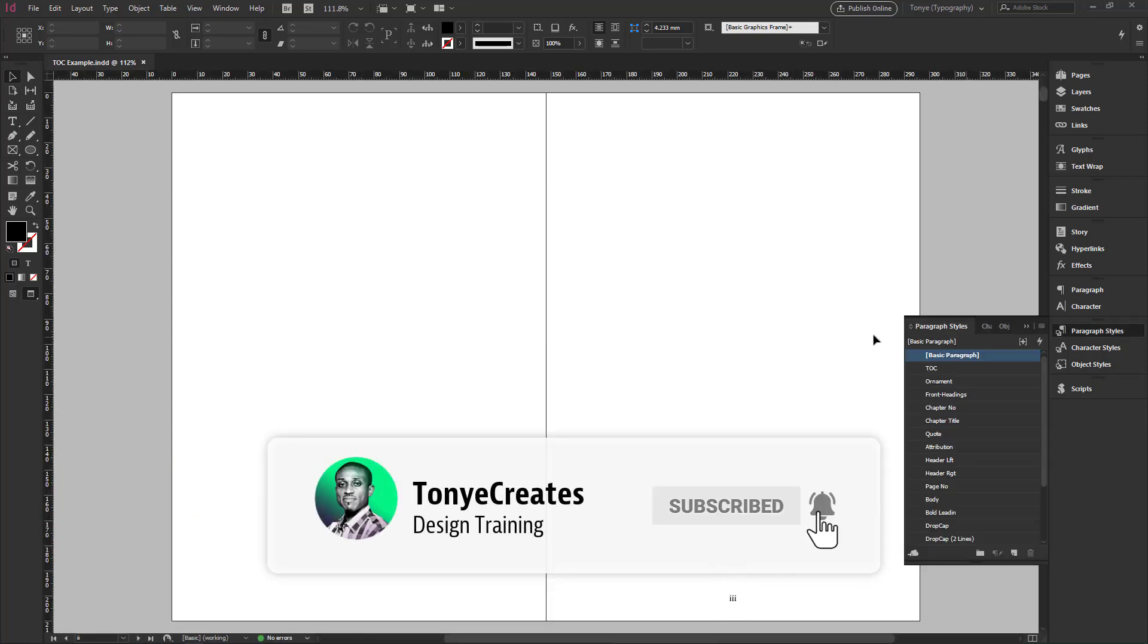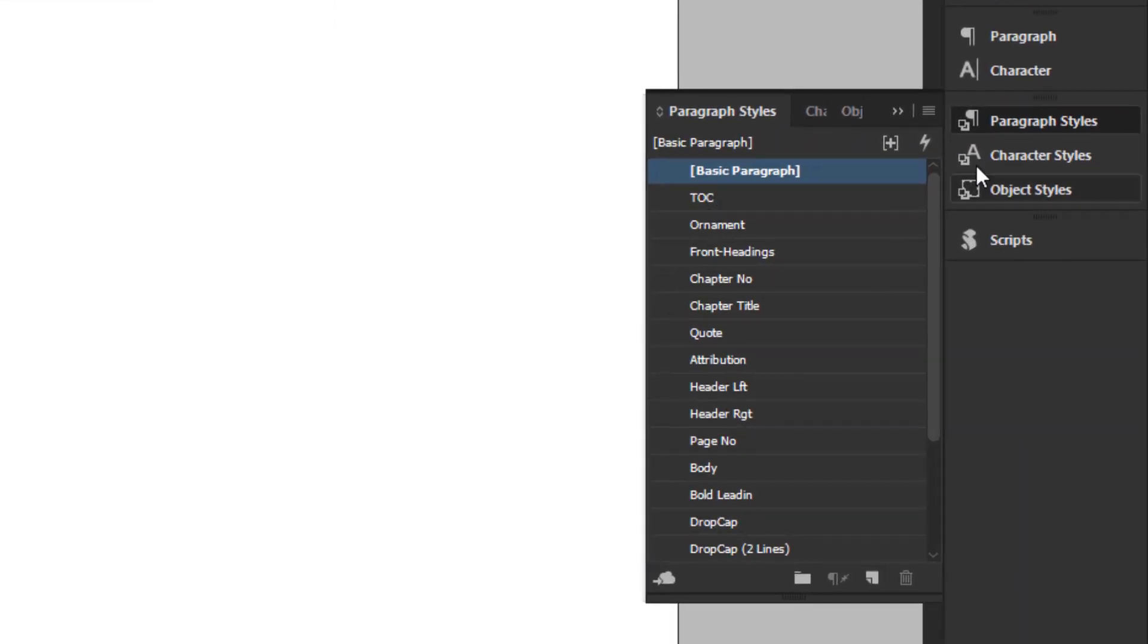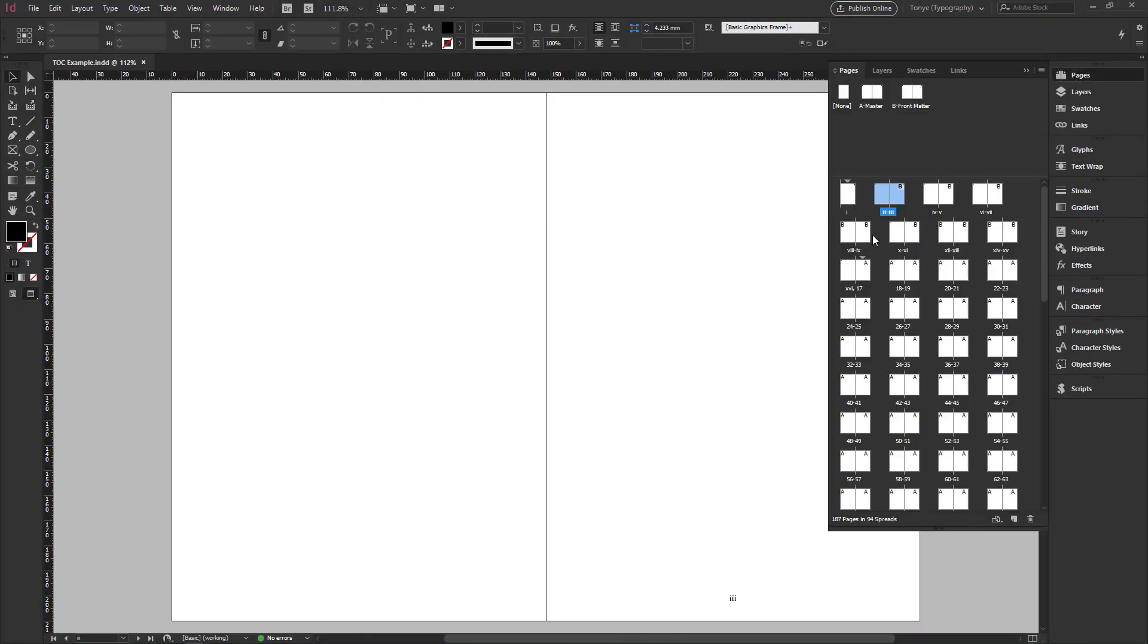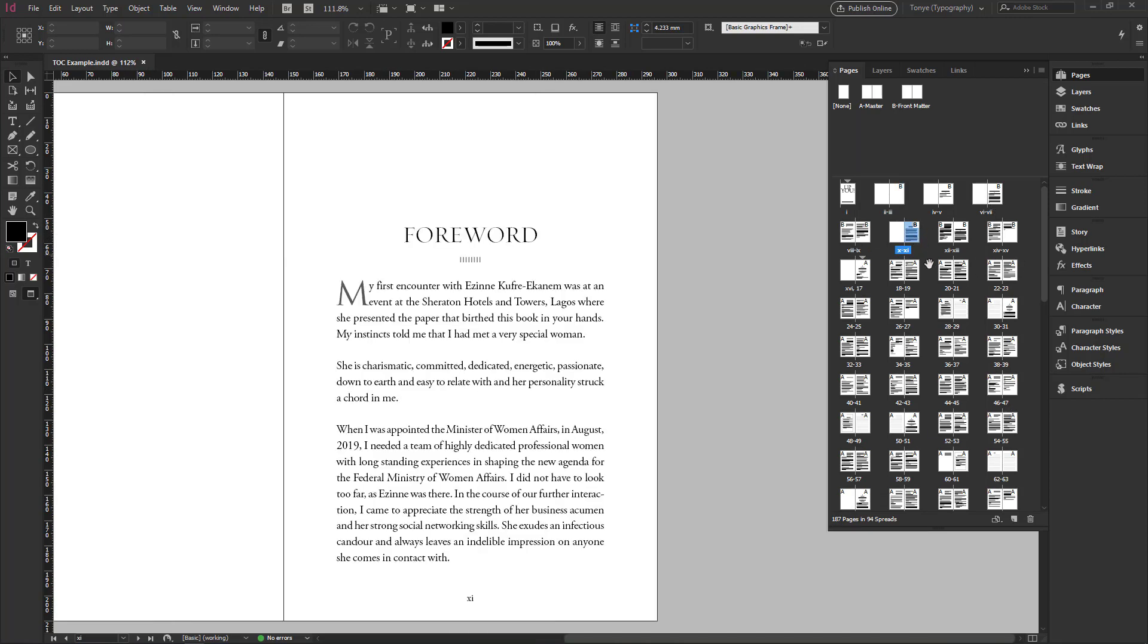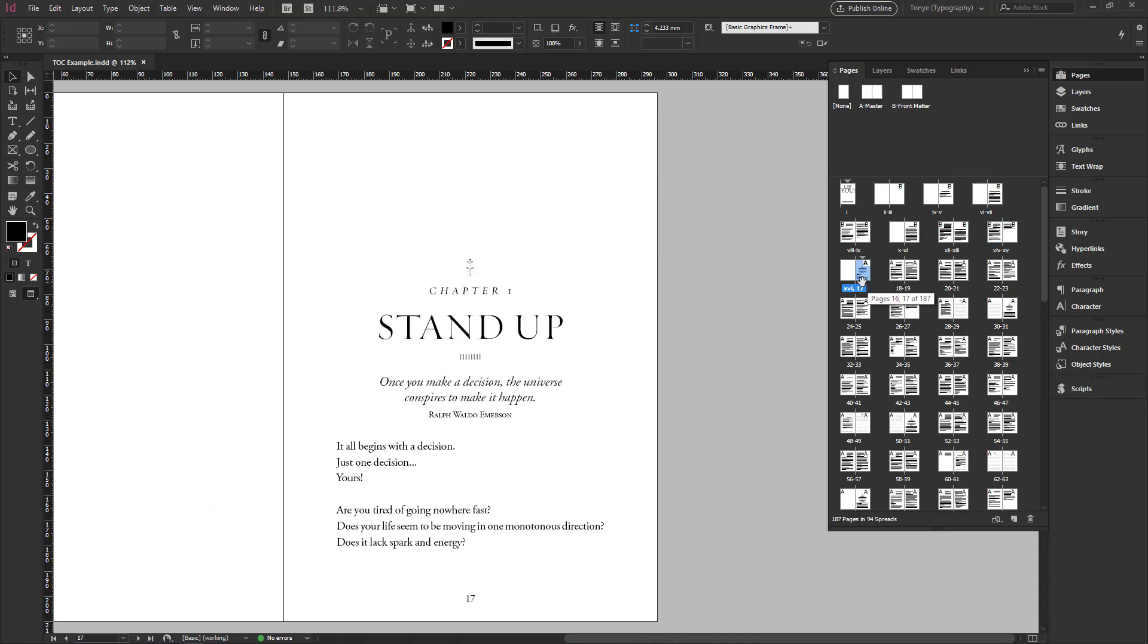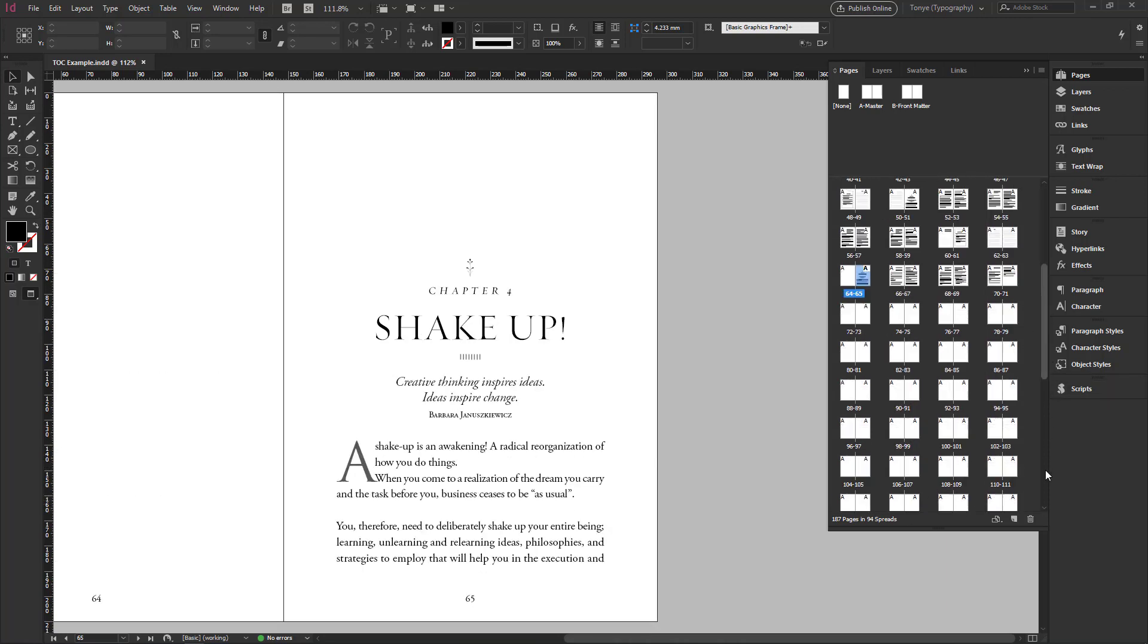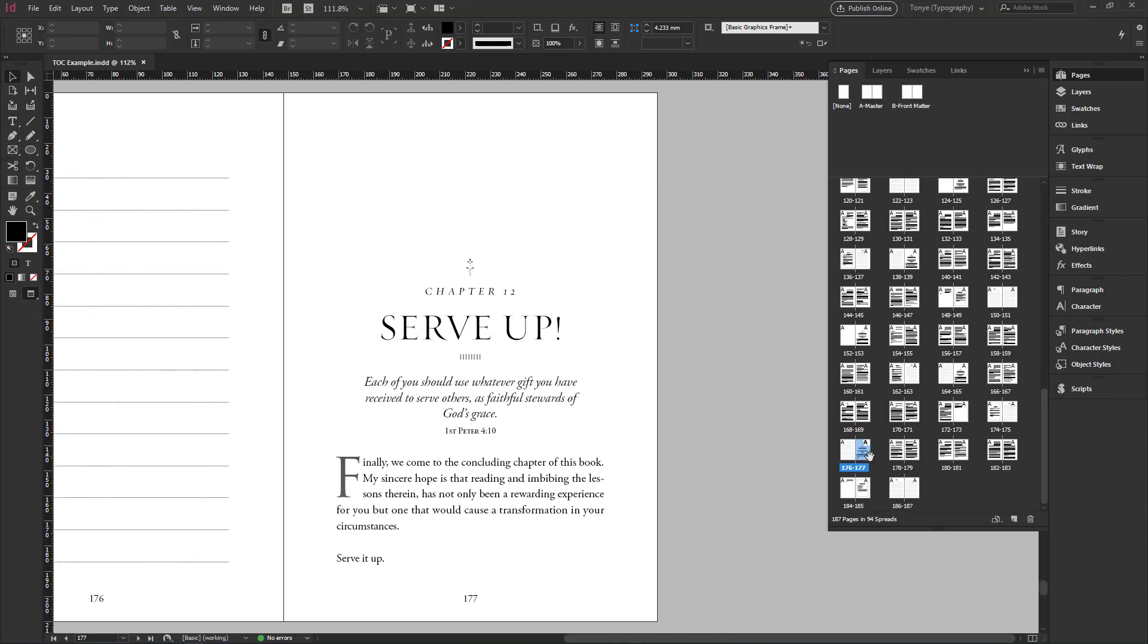For example, in this document, I have styles that have been created. Let me just show you the pages. It's a book about 178 pages in 94 spreads. So I have the forward, I have chapter 1 and so on. There's 3, 4 all the way to about chapter 10, to about chapter 12.